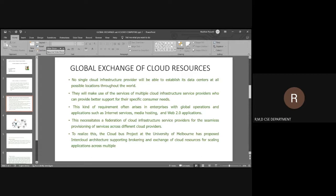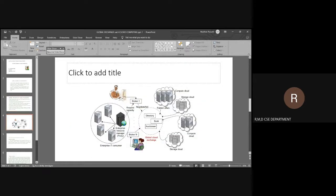The Cloud Bus project at the University of Melbourne has proposed a cloud architecture supporting the brokering and exchange of cloud services for scaling. This cloud global exchange architecture will have brokers from broker one to broker N. Looking at the diagram, we have various types of resources: enterprise IT, public offers, compute cloud, and storage cloud, along with a director, bank, and auctioneer.